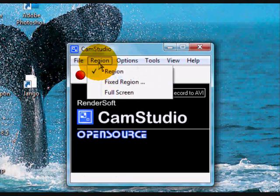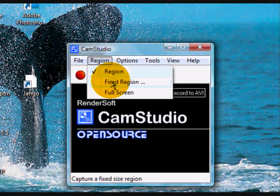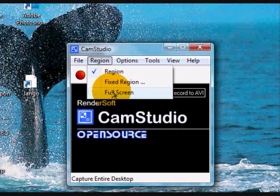Clicking on Region allows you to access three different options for the size of the screen recorded. Selecting Region allows you to use crosshairs to define the area to be recorded. Selecting Fixed Region opens a dialog box that allows you to precisely define in pixels the rectangular area you want to record. And lastly, selecting Full Screen, as the name suggests, means the whole screen will be captured.